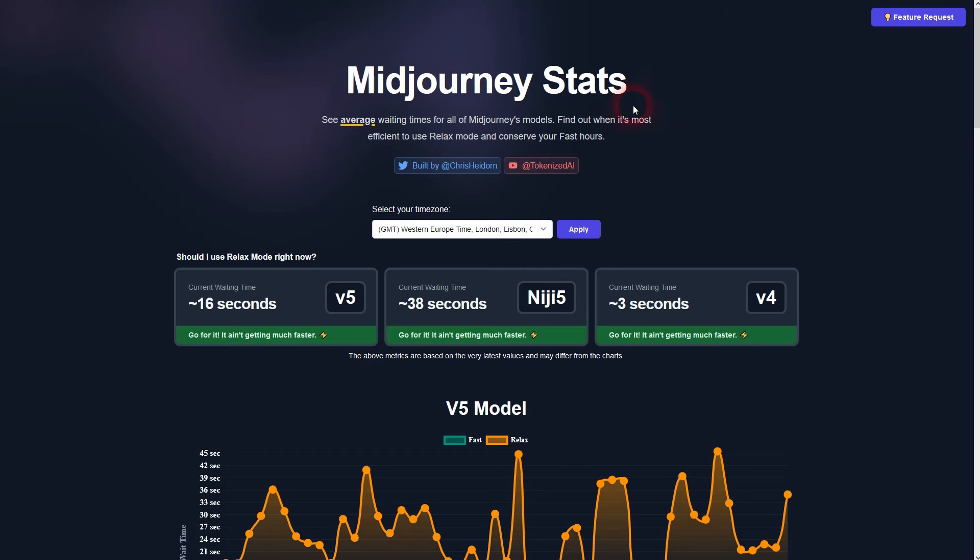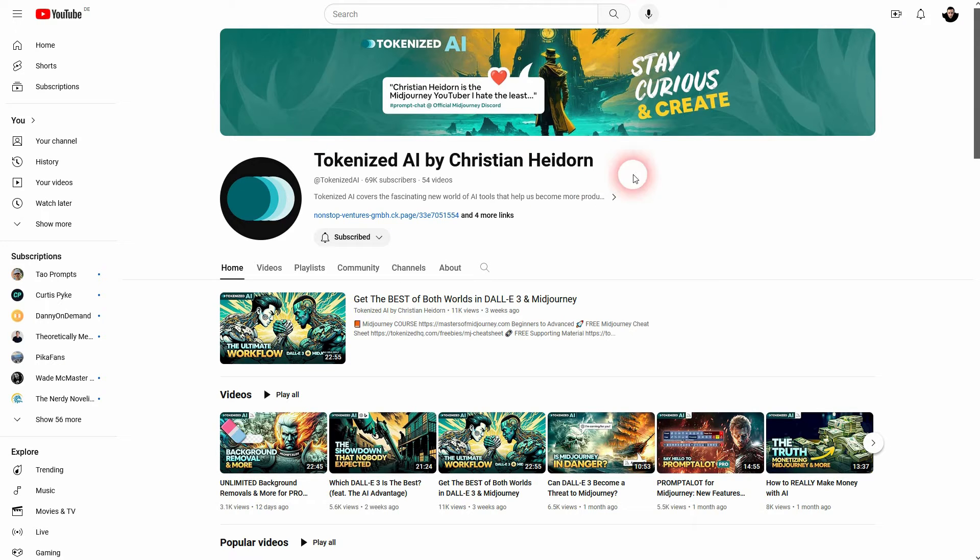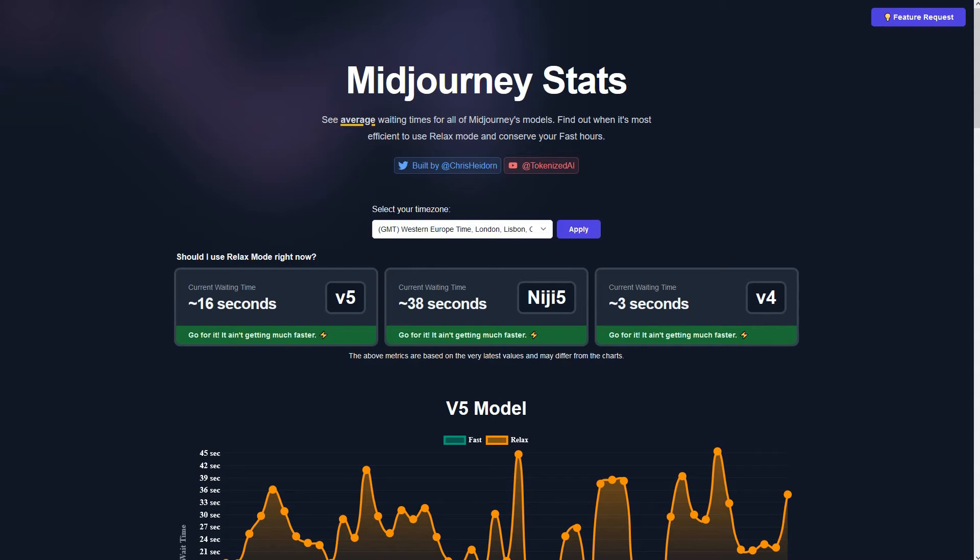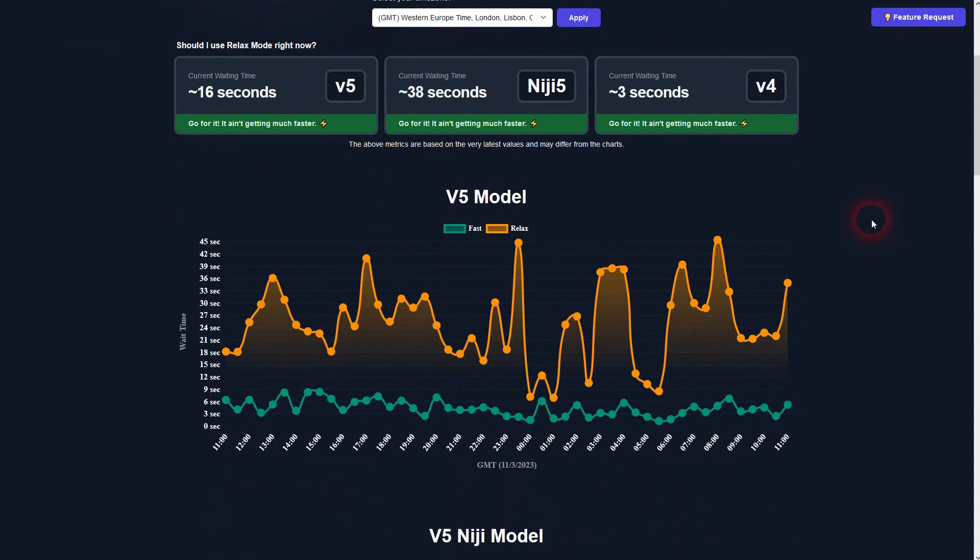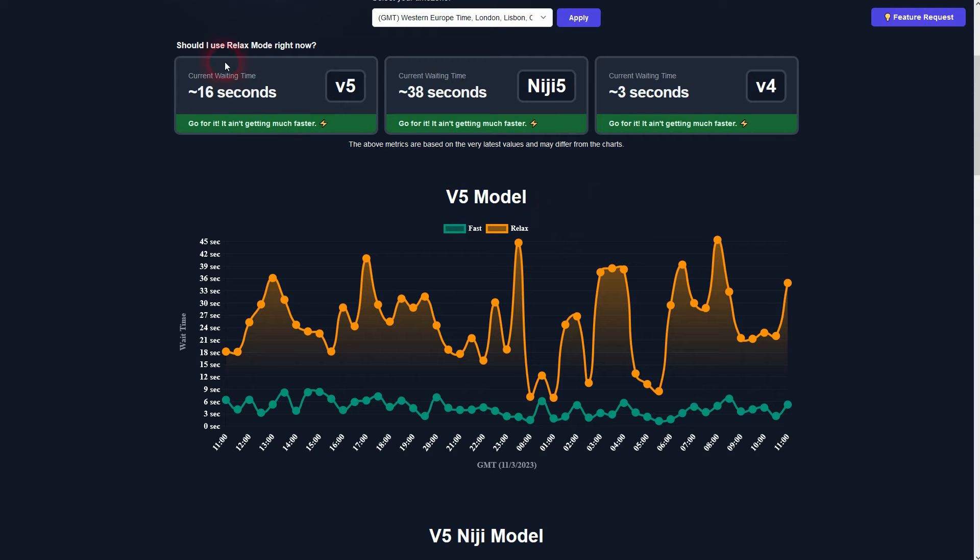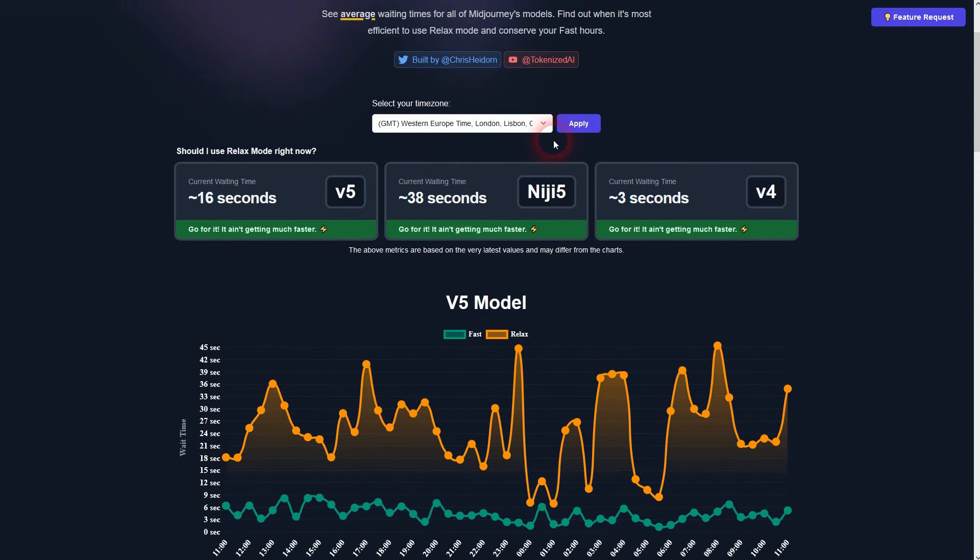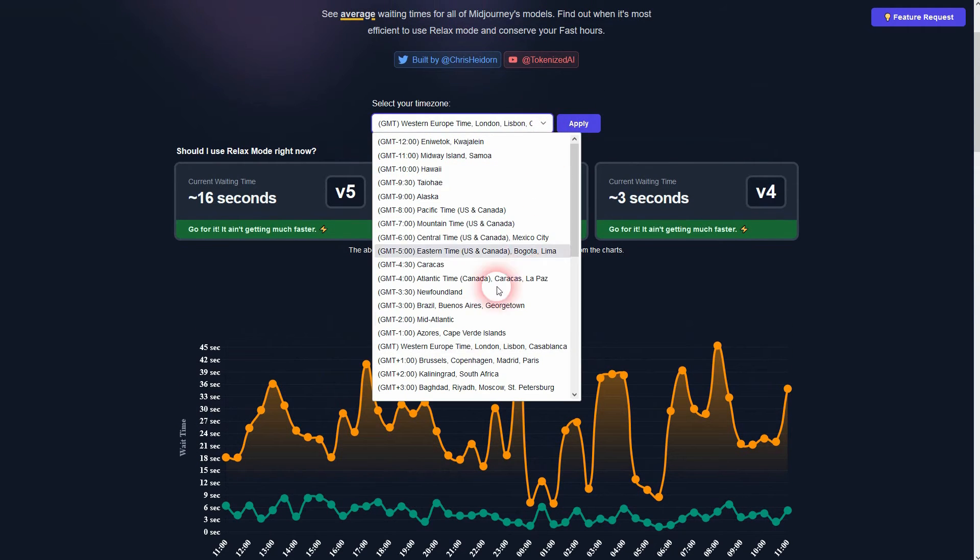I found this helpful site, Midjourney Stats. It was created by a YouTuber here, Tokenized AI. I'm going to link to him and obviously the website. Here you can see the typical waiting time currently for version 5, version 4, and Niji on top. I've set the time zone to Western European time, but you can change that right here and use apply.